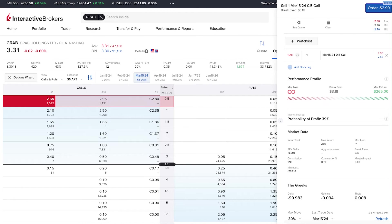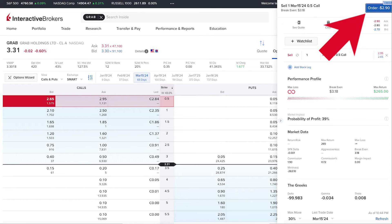When you sell a covered call, you'll notice that your order is negative and credit — in this example the credit is $2.90 for one contract. One contract represents 100 shares, so you'd receive approximately $290 into your account. This is the premium you get in return for offering your 100 shares of Grab. You then hope that by the expiration date, Grab shares won't rise above the strike price so your shares won't be called away.